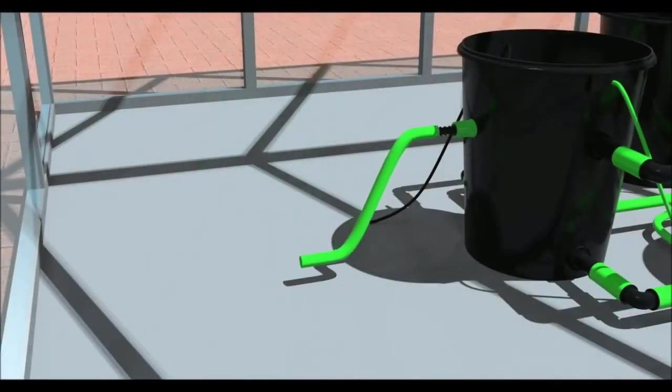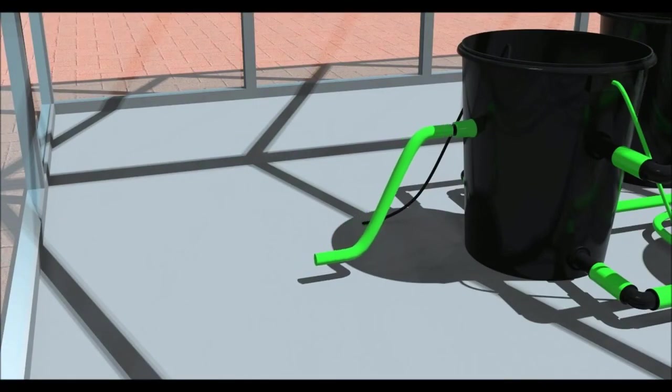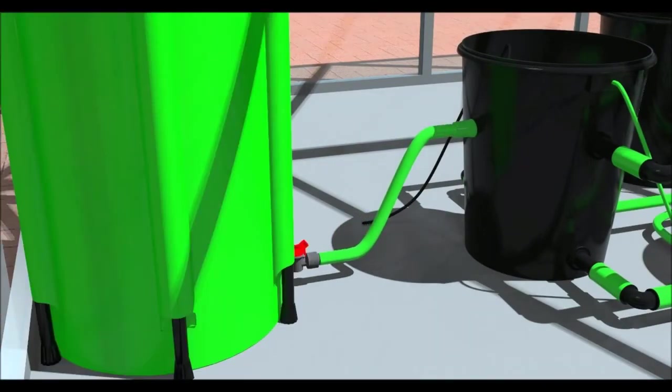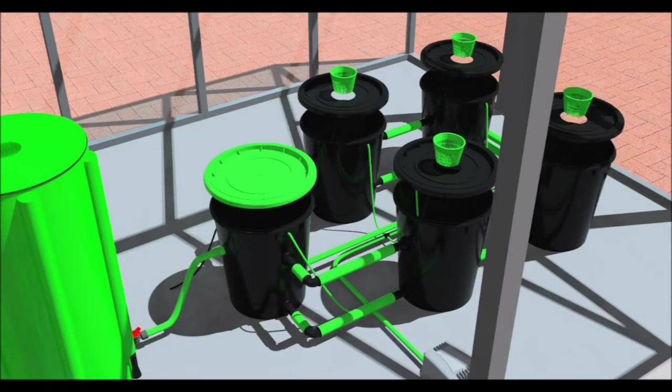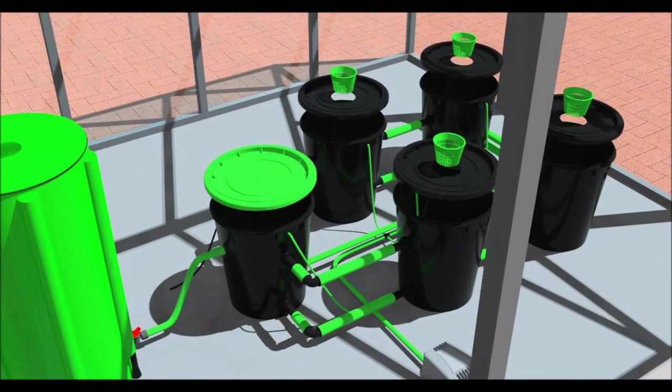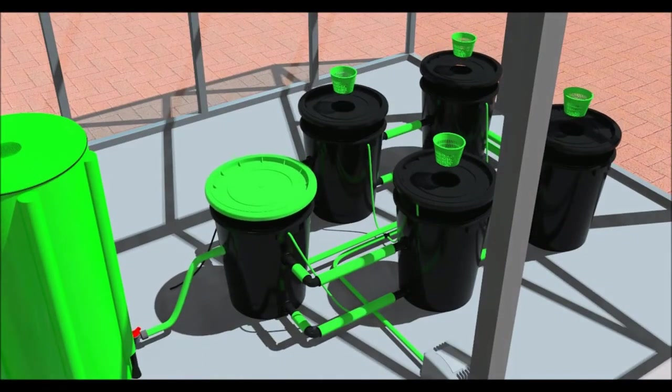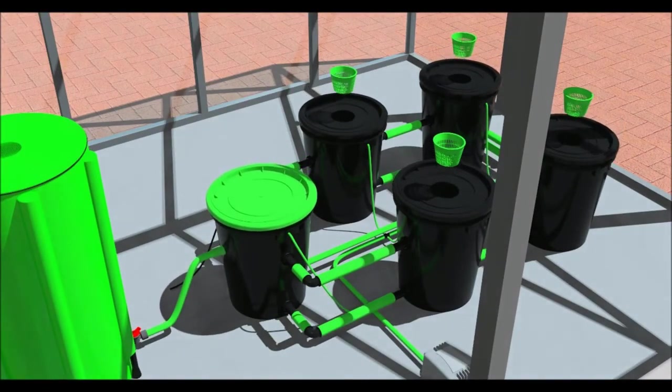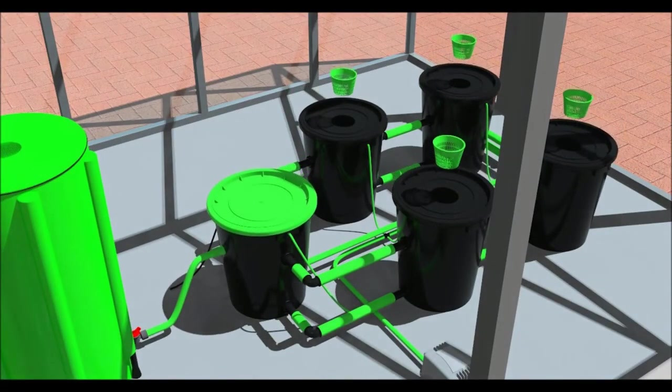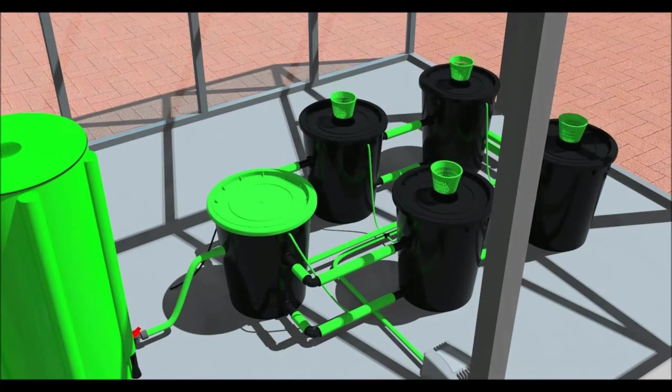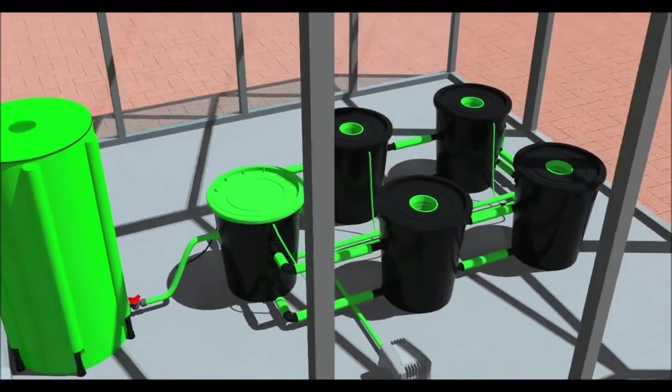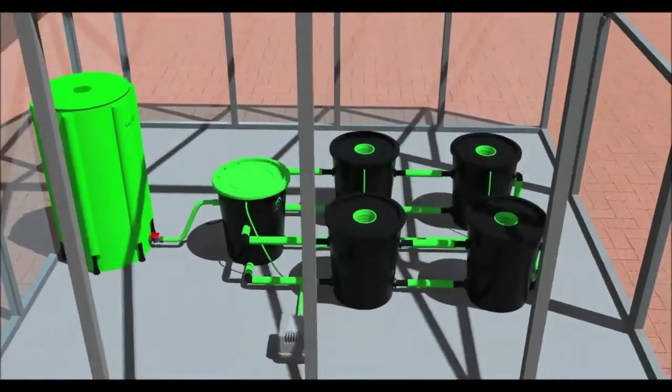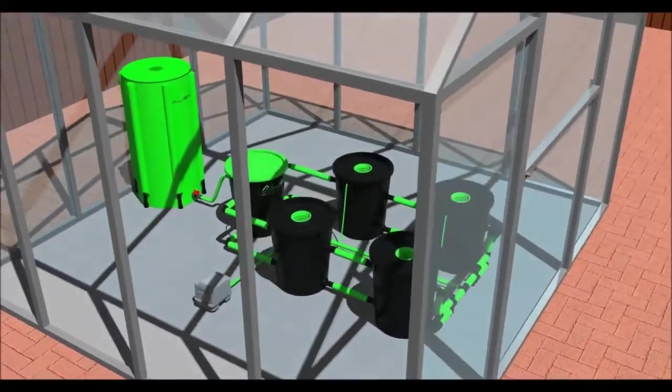Connect the tap fitting to the float valve on the header pot with a piece of 60mm pipe. Place the lids on the pots and put the net pots in the holes. The system is now complete and ready to use.